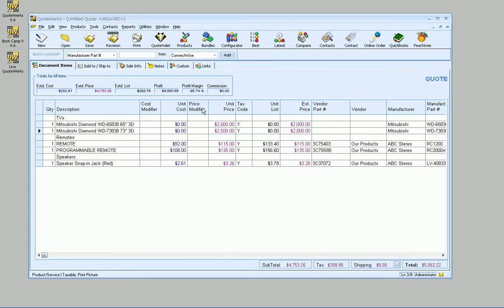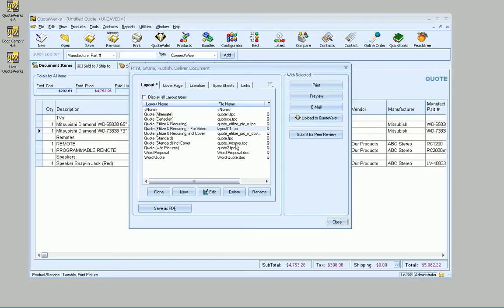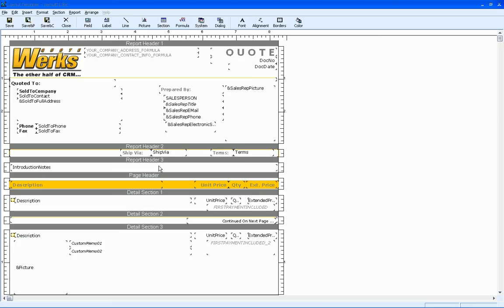So what I like to do, if I go ahead and edit this layout, is create multiple detail sections to break things apart. You can also do this with conditional fonts, but working with the multiple detail sections, it's a little bit easier to see what's going on.